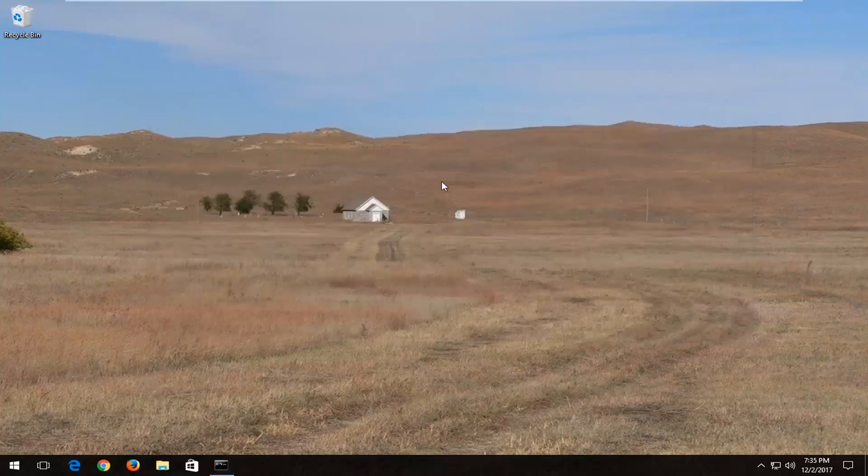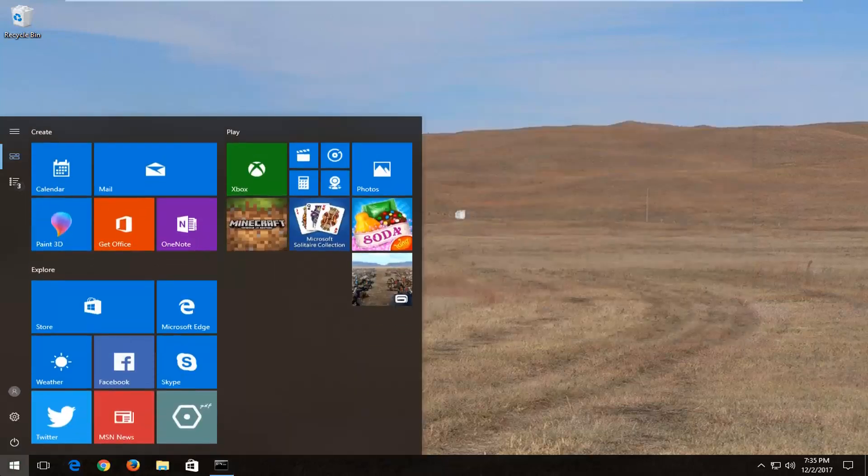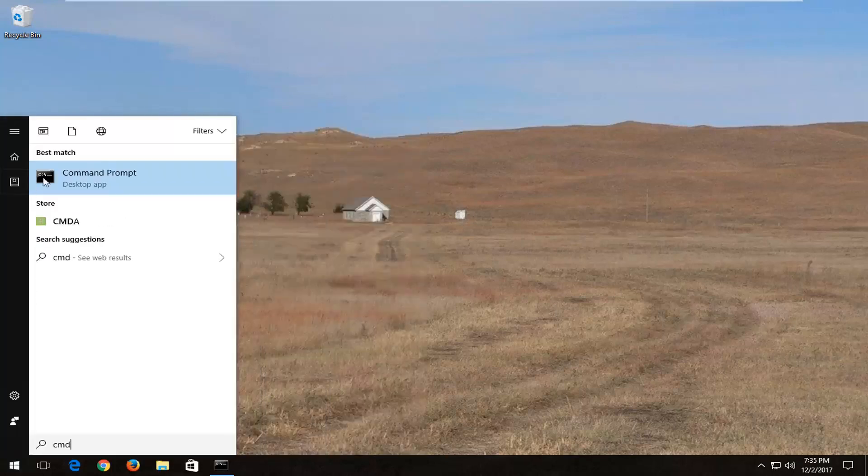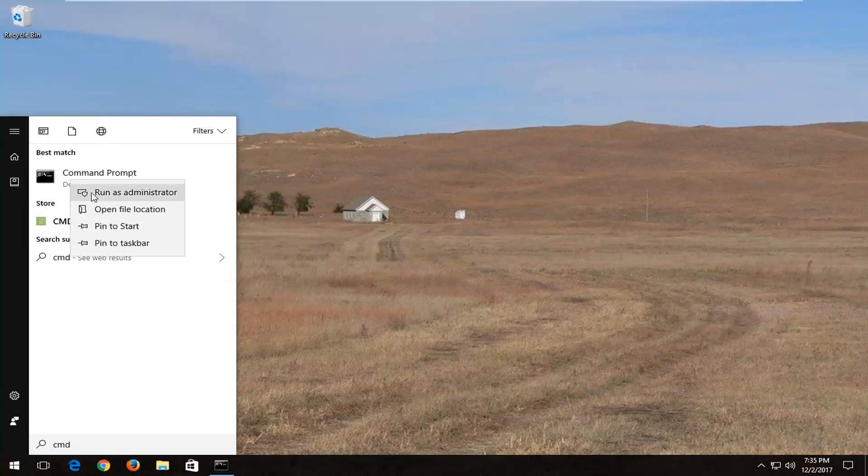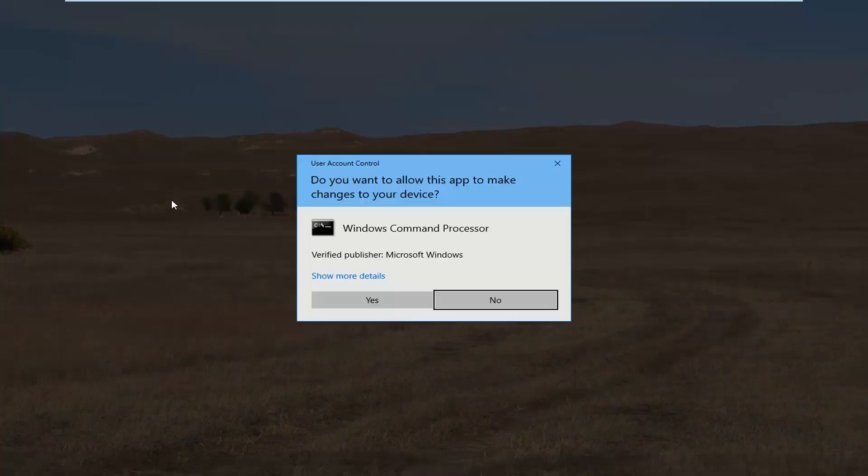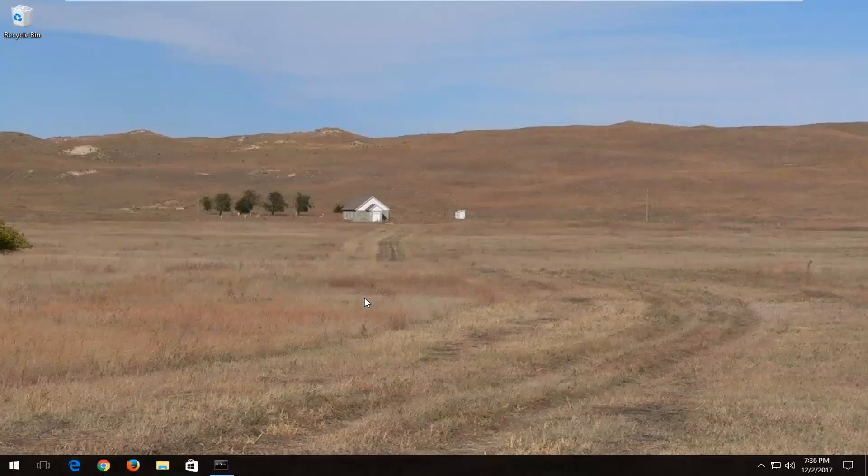If that doesn't work, open up the start menu again once your computer has restarted. Go back to the command prompt like I showed for the first solution, right click on it, and left click on run as administrator. If you receive a user account control window, select yes.